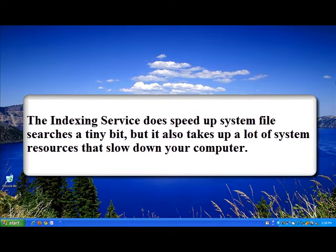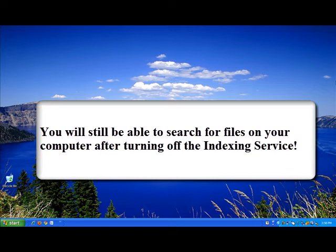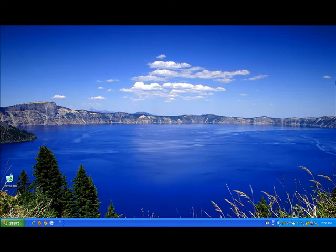And just to clarify again, the indexing service is only meant to upgrade your Windows search. It is not your Windows search itself. Turning off the service will still allow you to search your computer for files and folders, but only at a little slower speed, which most likely you will not even recognize. This is a great trade-off for a much faster computer.